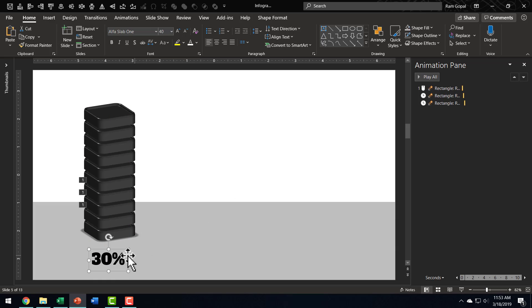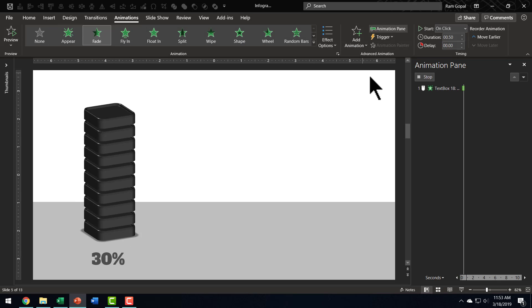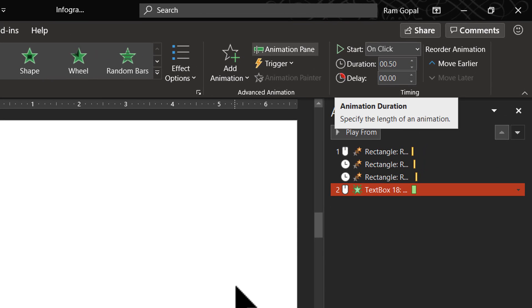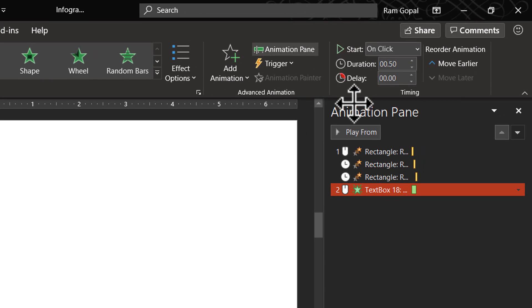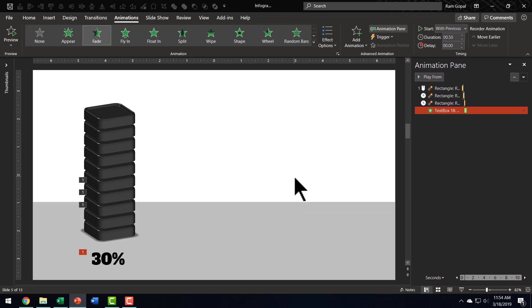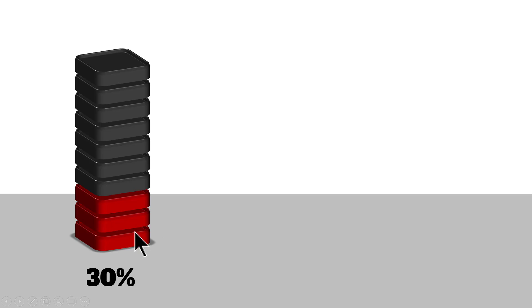And I need to have this number fade in, so I am going to apply animation, and I am going to say fade. And the default duration of 0.5 seconds is just right, and I am going to say with previous. Now, take a look at the animation. I am going to go to Slideshow. First, you can see that the base graphic is in place, then on a click, 30% is shown. Really beautiful looking, isn't it?